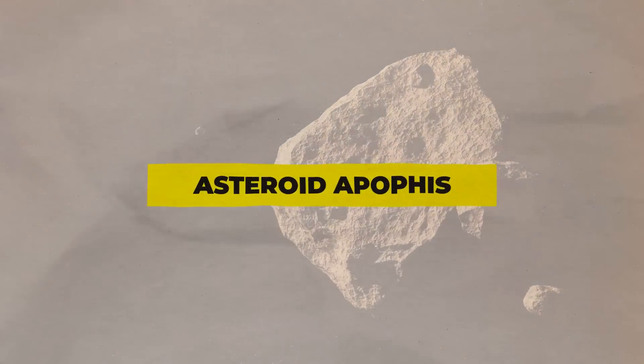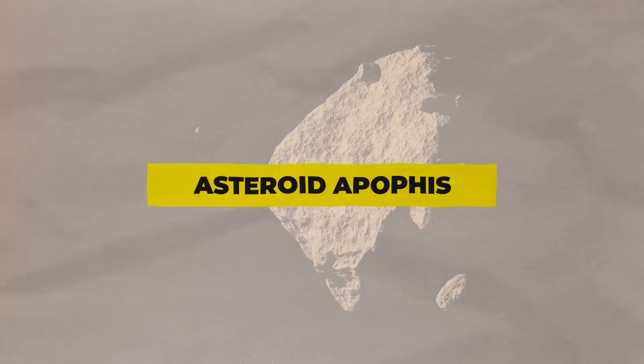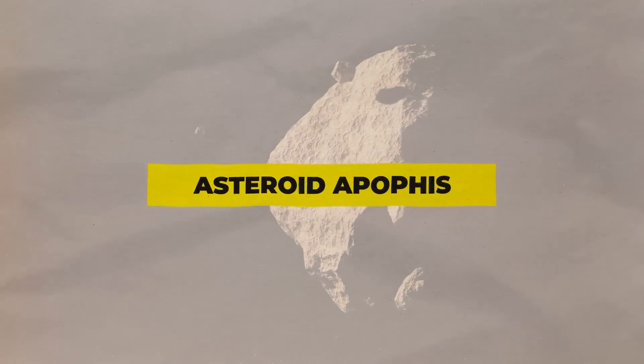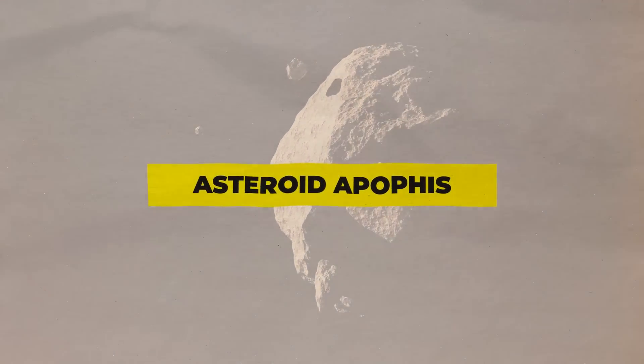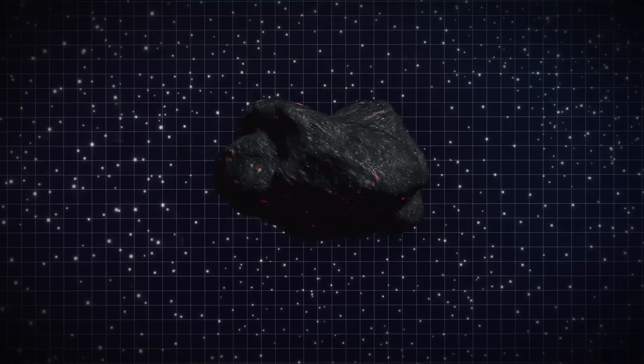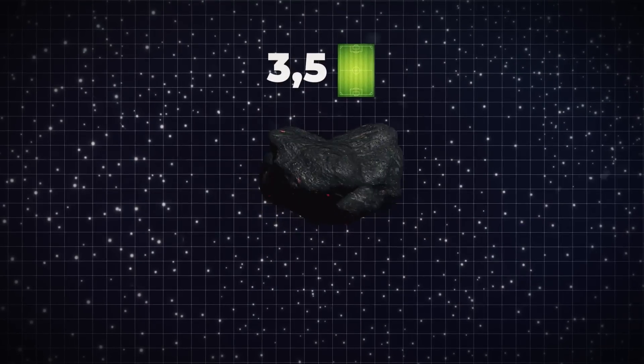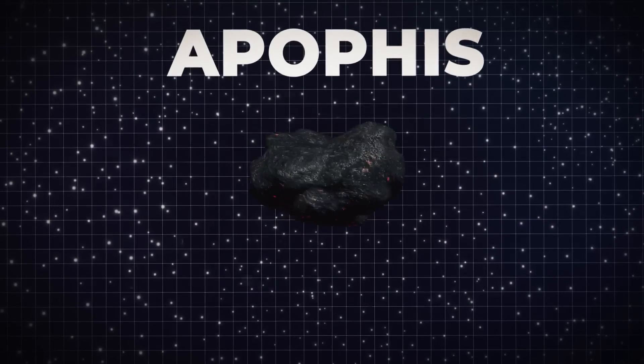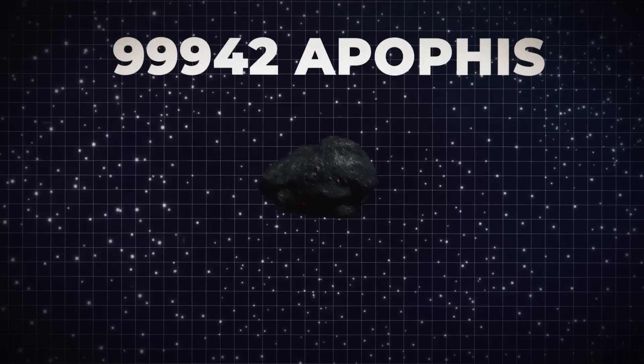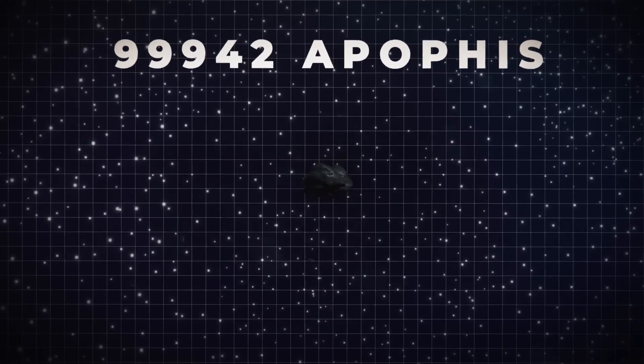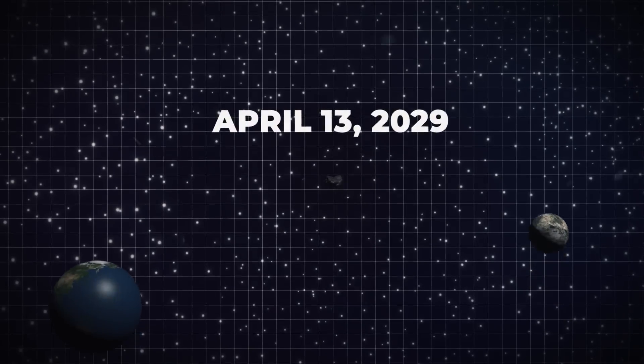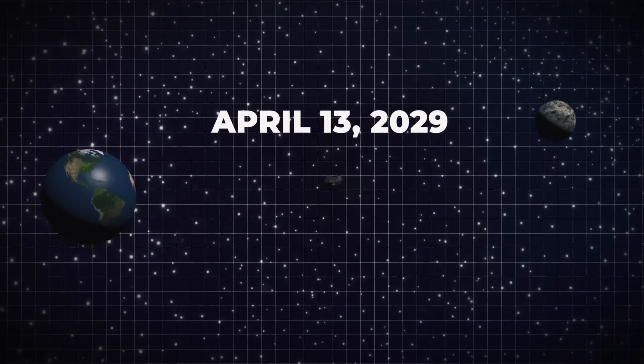Asteroid Apophis, near-Earth flyby, April 13, 2029. An asteroid the size of three and a half football fields called Apophis, also known by its full name 99942 Apophis, will pass between the Moon and Earth on April 13, 2029.